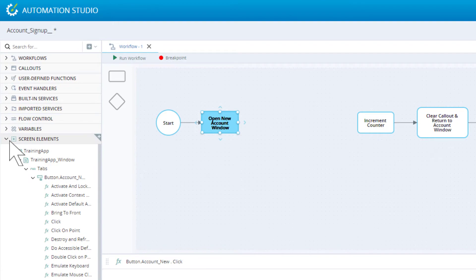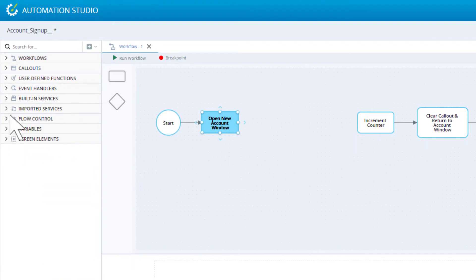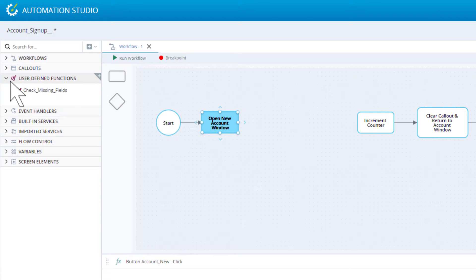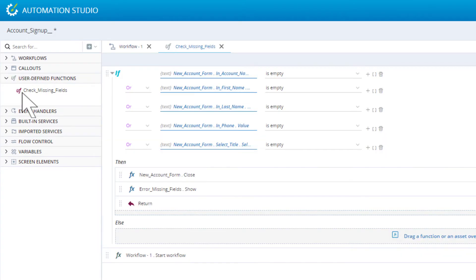You can also create your own user defined functions. You build these up from other functions. Our solution includes this user defined function, which checks that all fields in the callout form have been completed. In the next lesson, we will see how this user defined function is used in our sample solution.